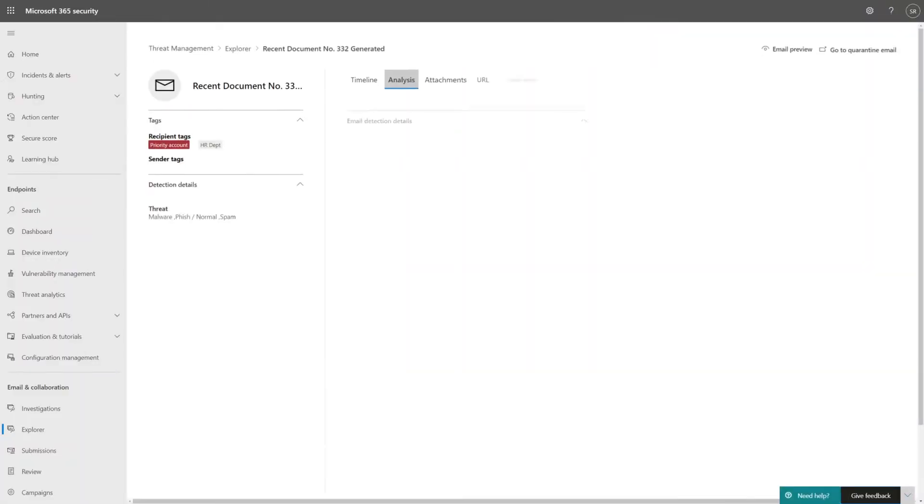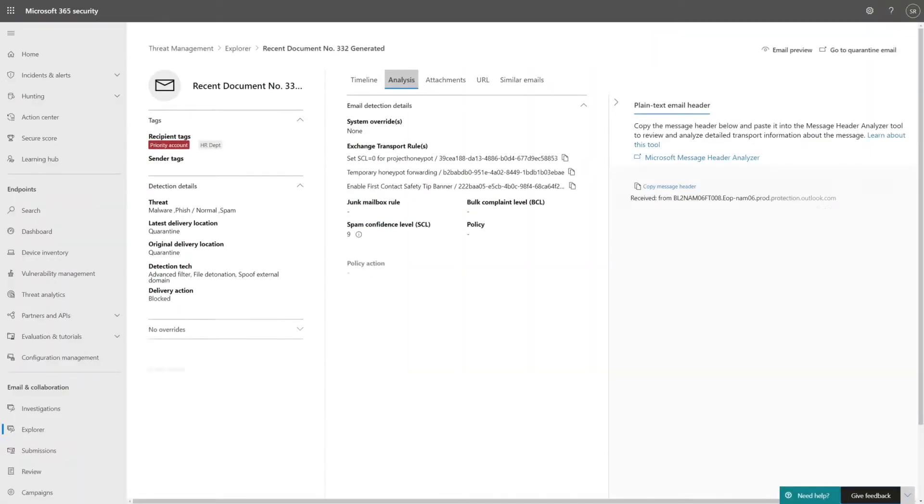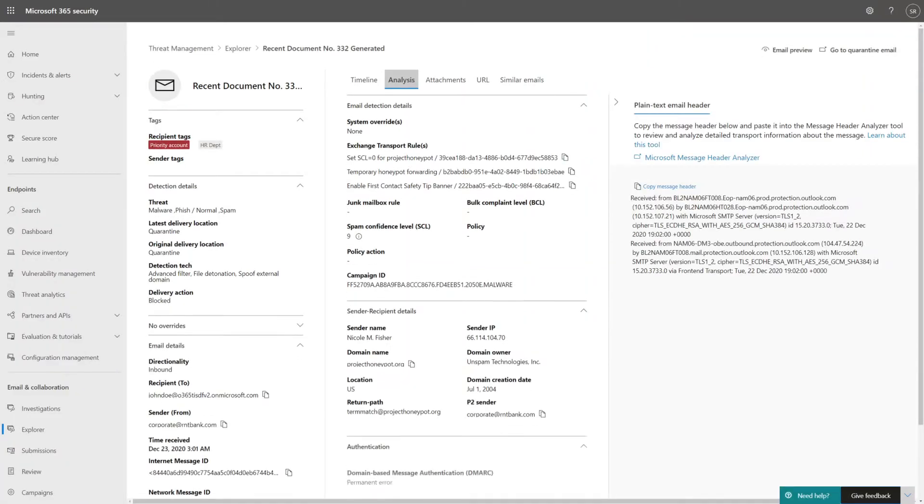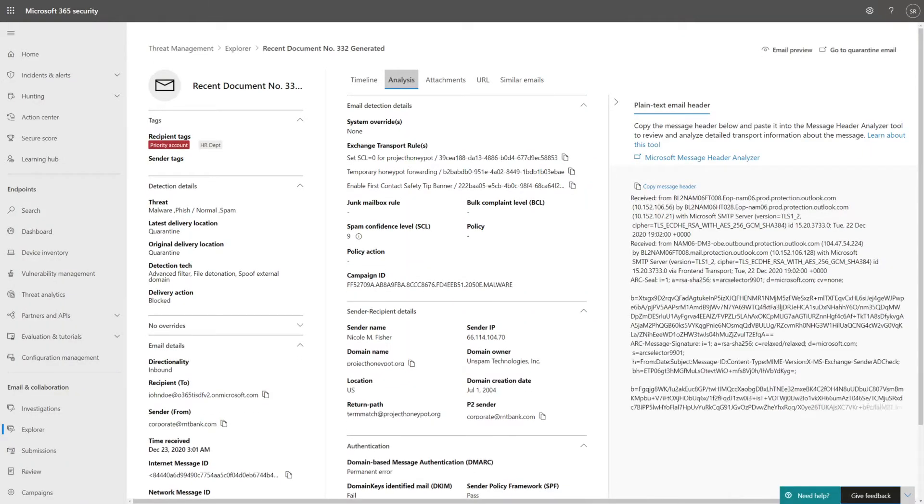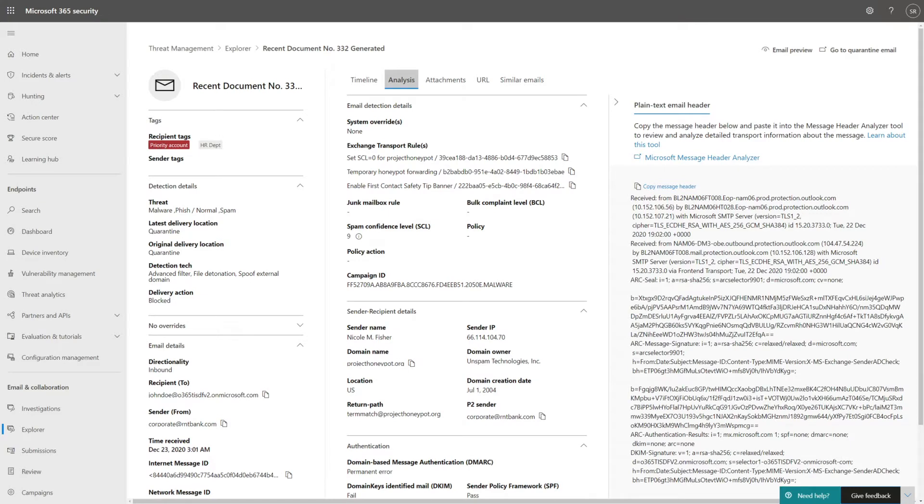Defender for Office 365 is now in Microsoft 365 Defender, and one of the changes you're going to love is the new email page, the go-to place for any information about email.